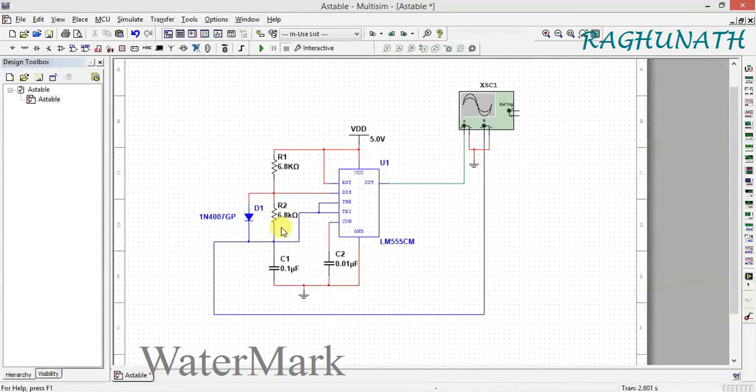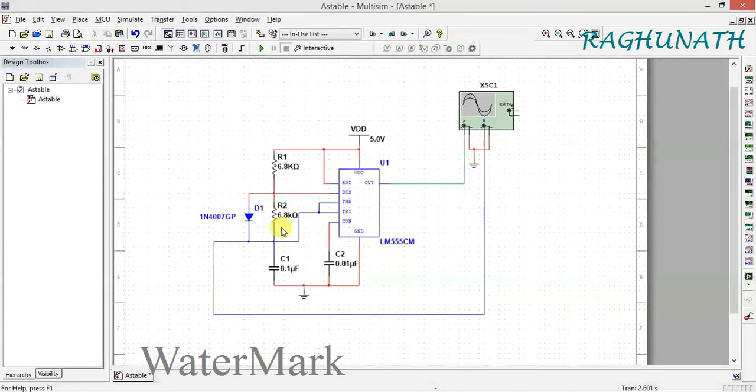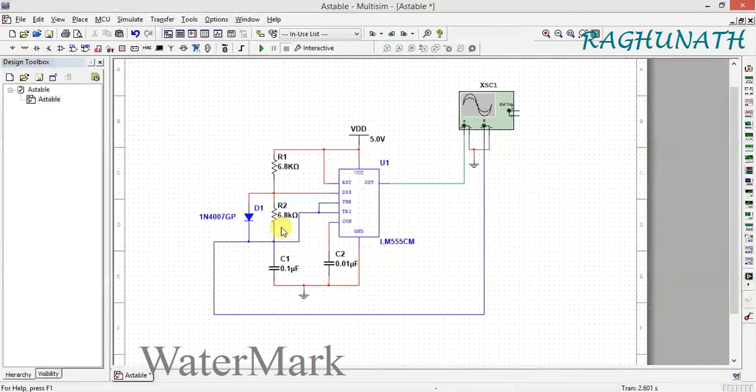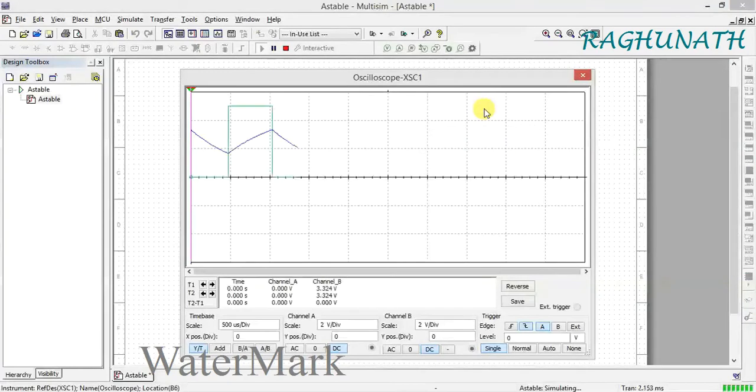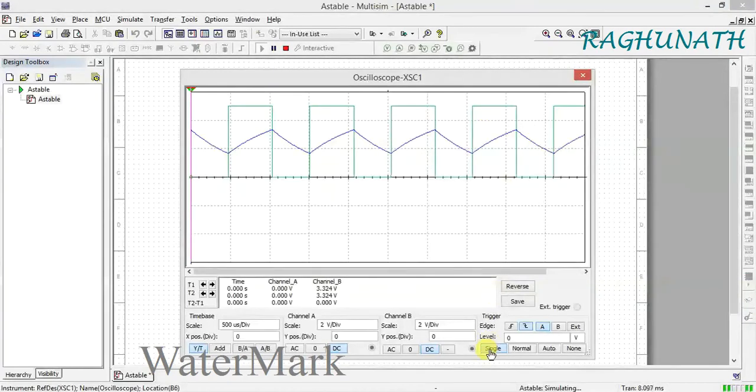Double click - now you can see the output is coming.